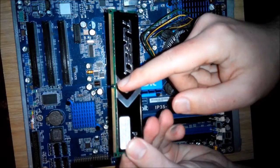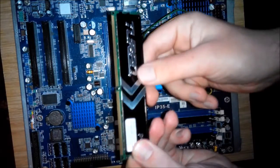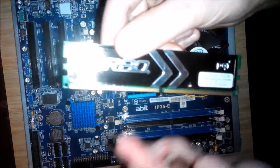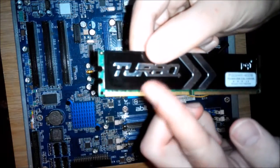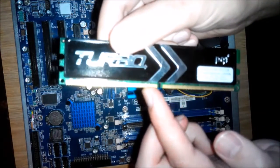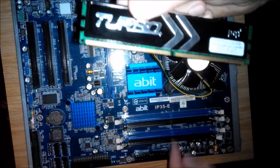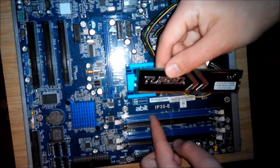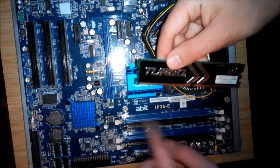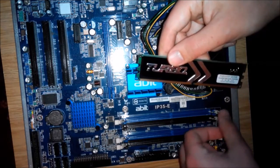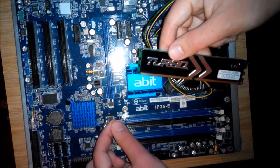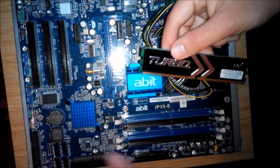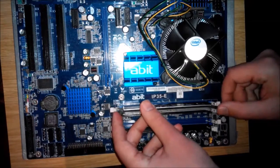There's a little notch - we gotta make sure that matches with our notches right here. This one is longer and this one is shorter, so we gotta make sure that we match it. Make sure you slide it in.